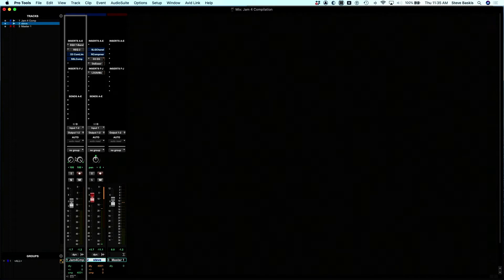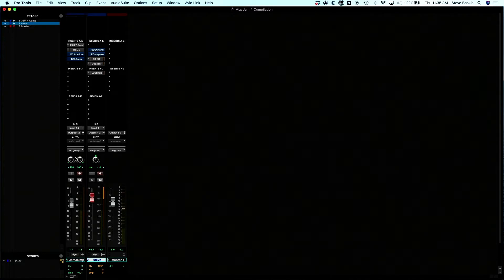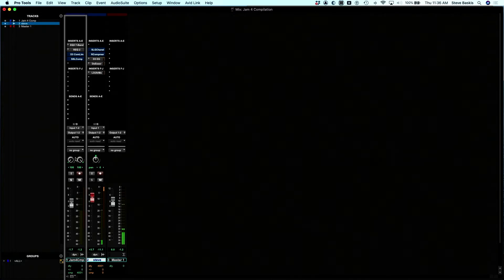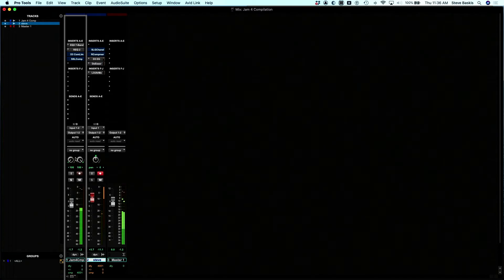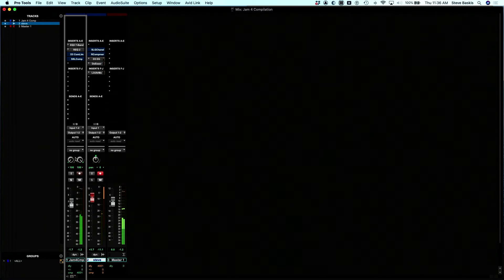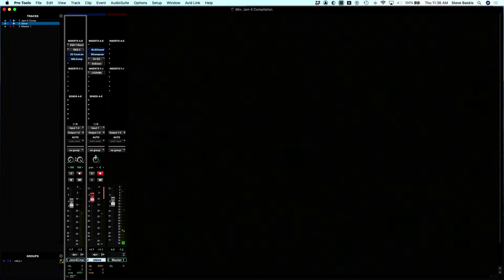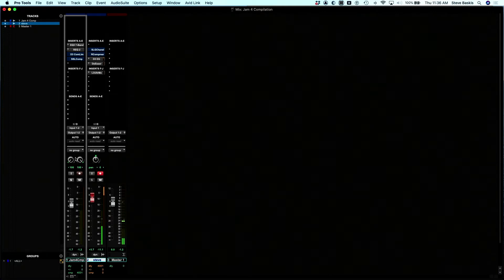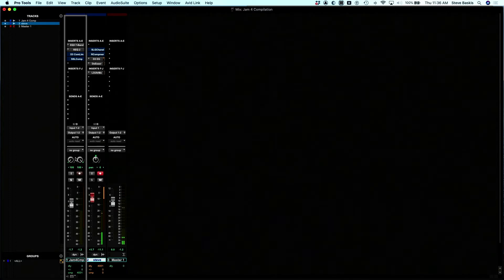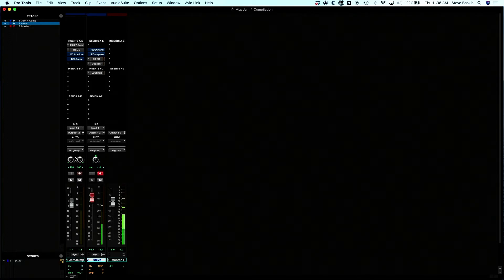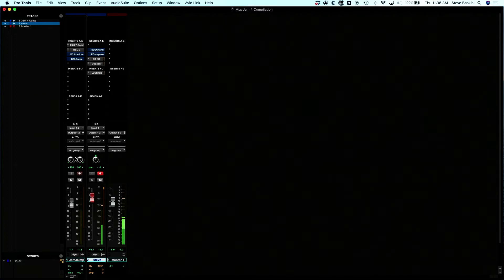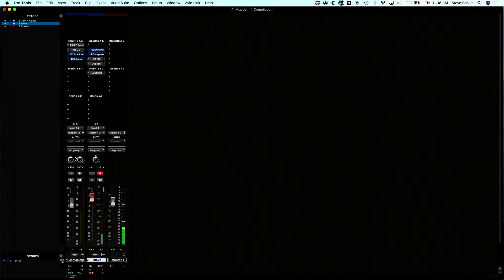I'm in the mix window. I have this jam four comp track. It's just me and my buddy jamming. I'll press play. That's me on the drums and my buddy Will Traver playing the guitar. I thought this would be a cool way to demonstrate how this Avid S1 works.